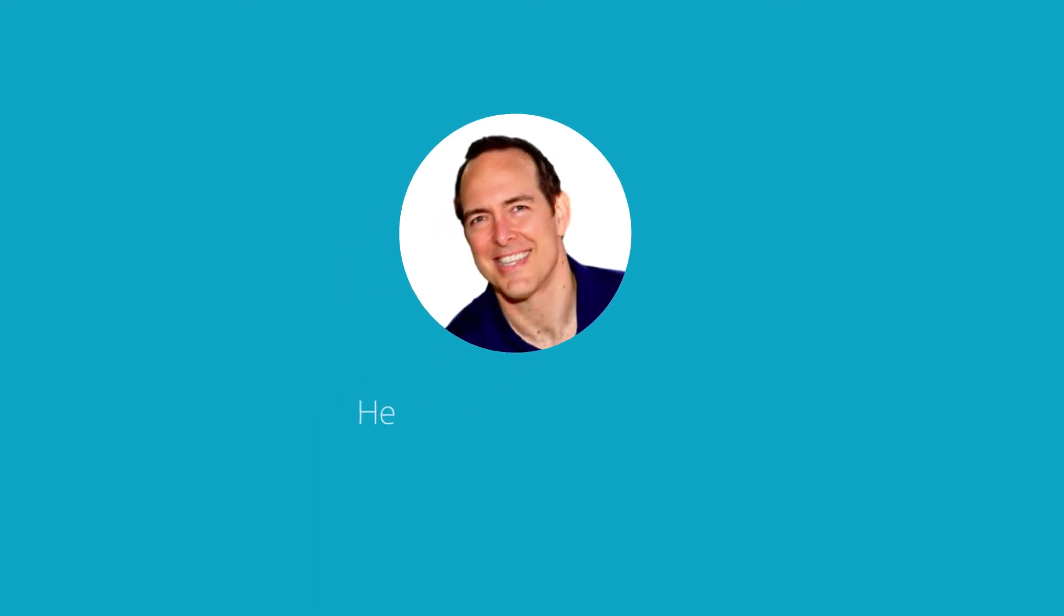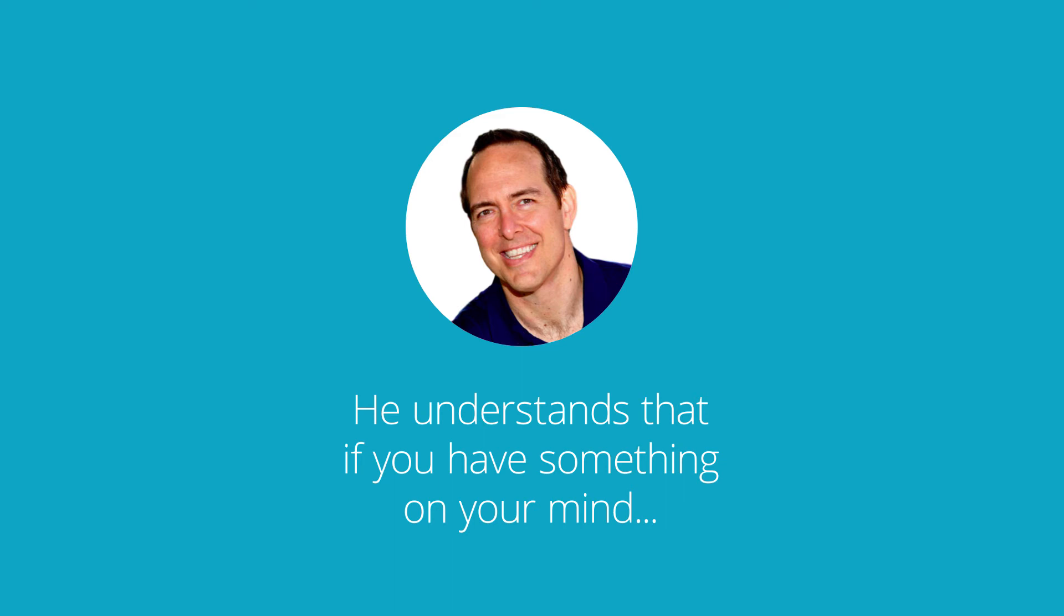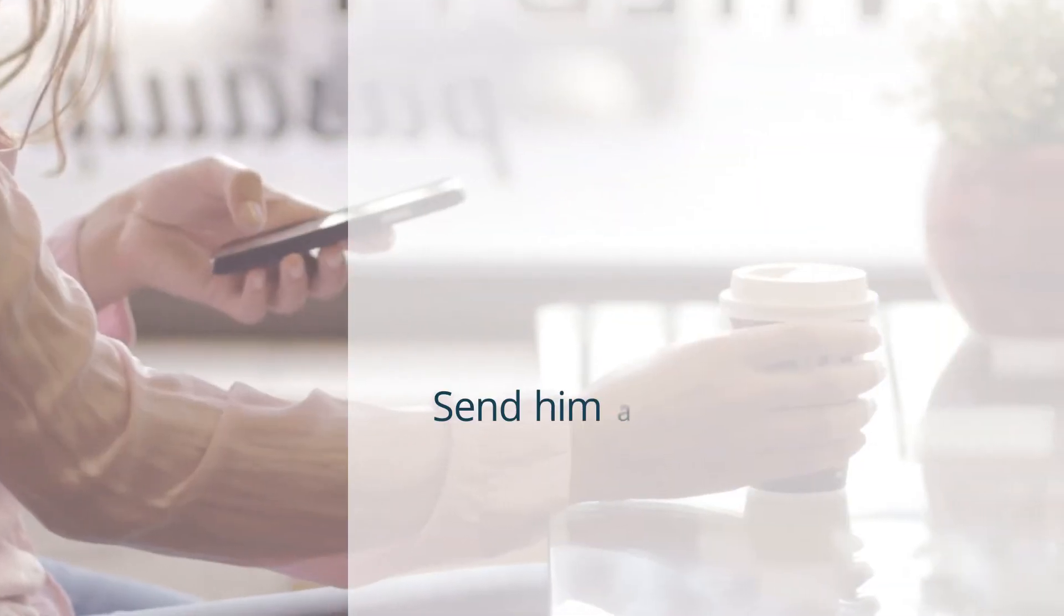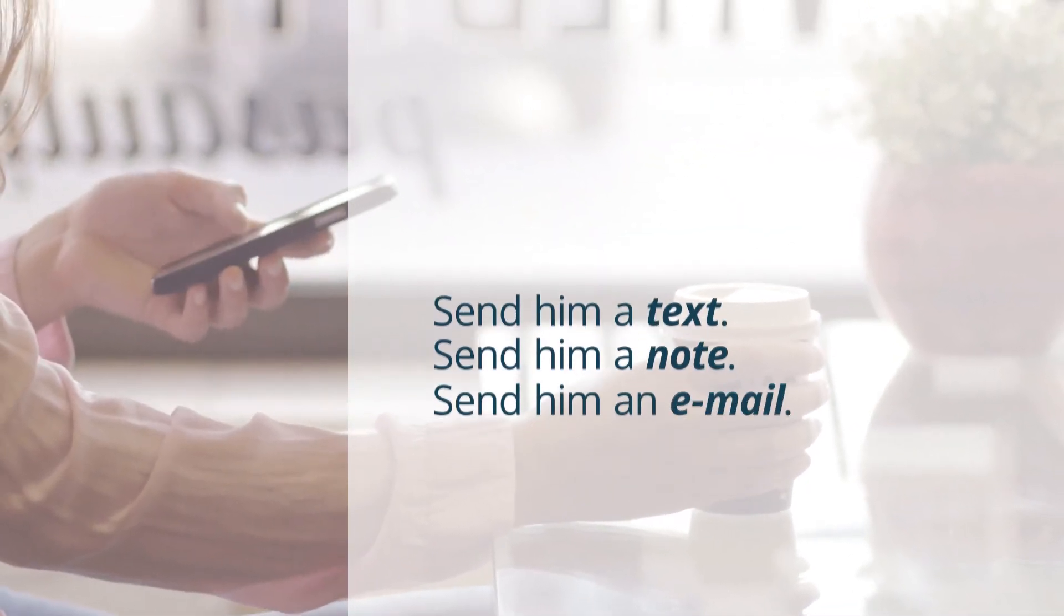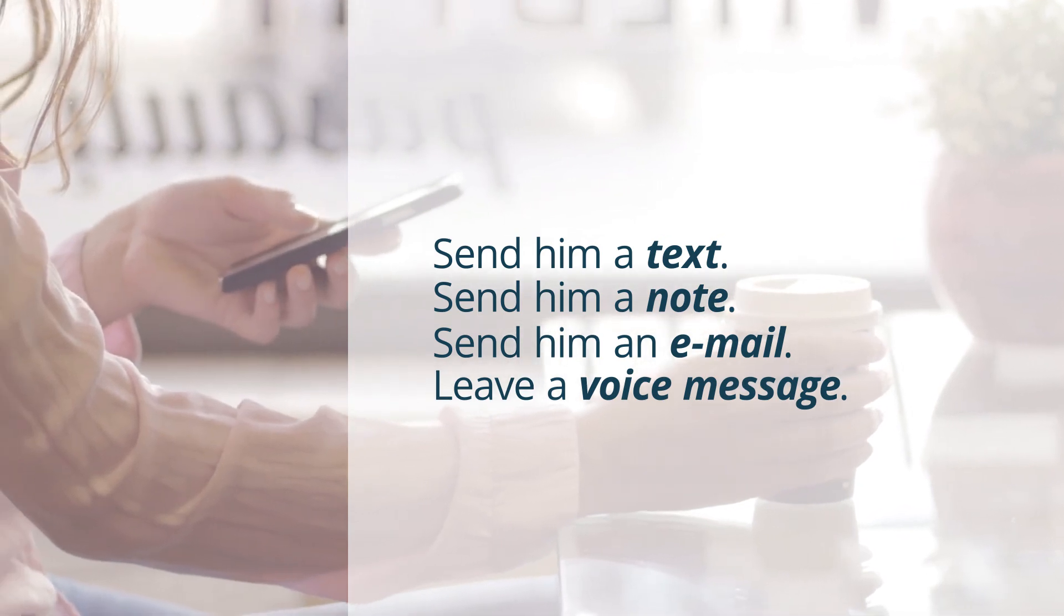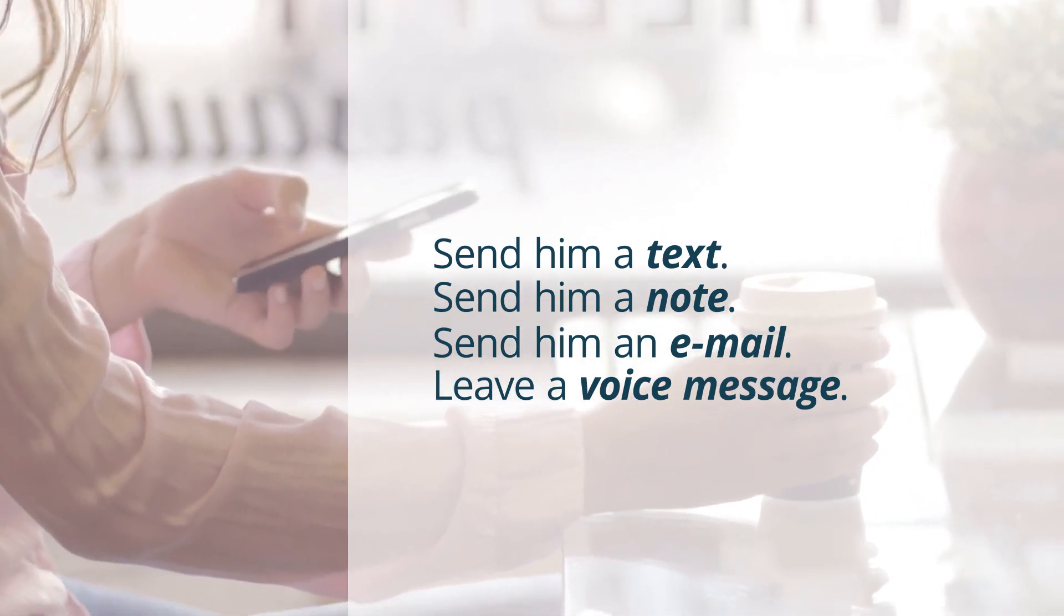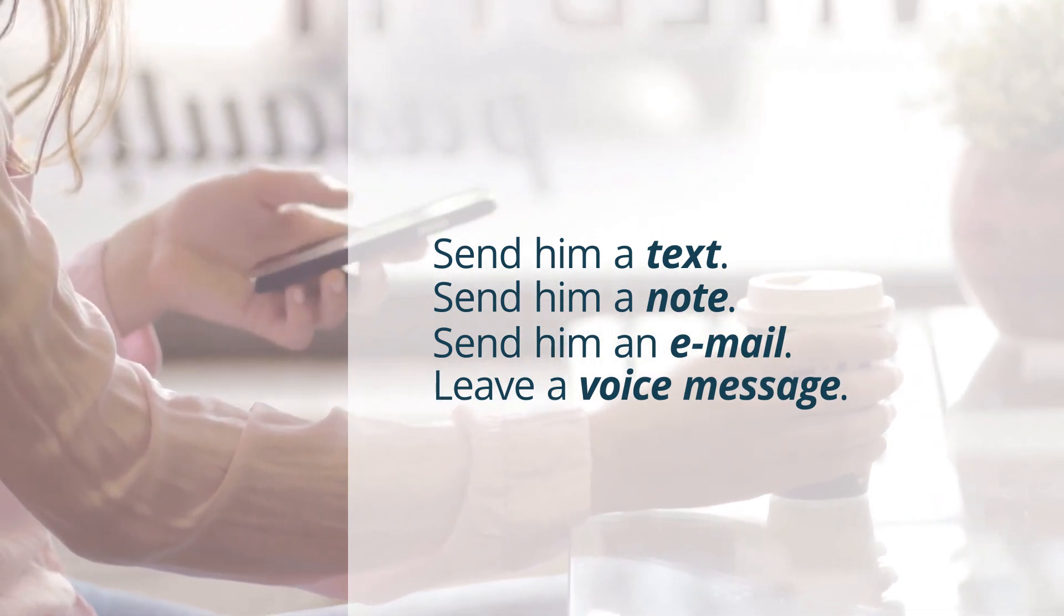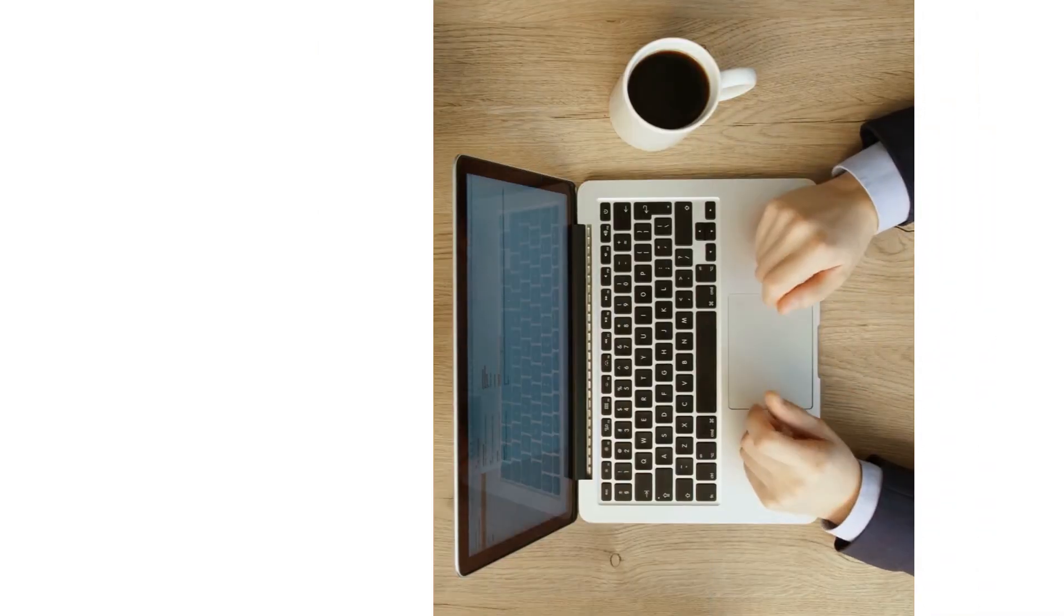He understands on an elemental level that if you're driving along or any place and you have something on your mind, give it to him, send him a text, send him a note, send him an email, leave him a voice message and say, here, I need to give this to you. I can't deal with it right now. Can you bring it up next Tuesday?